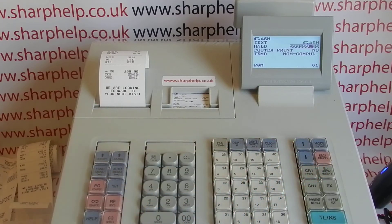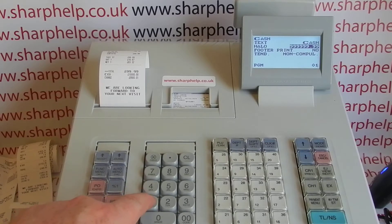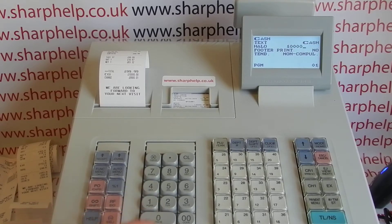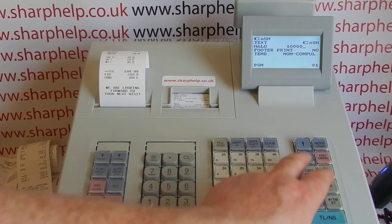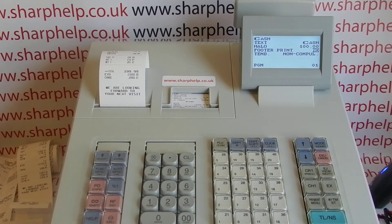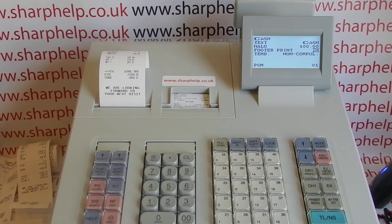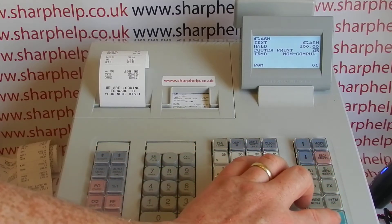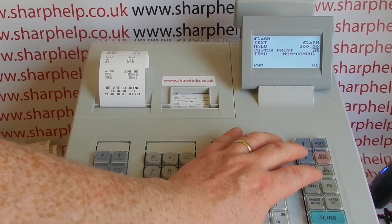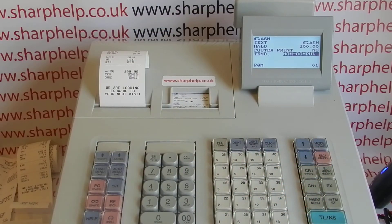Arrow down to the halo and exactly like the department buttons you just put a limit in. If you don't want anyone ringing more than a hundred pounds through the cash button then you change that to a hundred pounds. Just be aware that it could potentially cause problems, so if you do get sales near a hundred pounds you might want to put the limit to 200 pounds, but it's your business and what you want from the register.